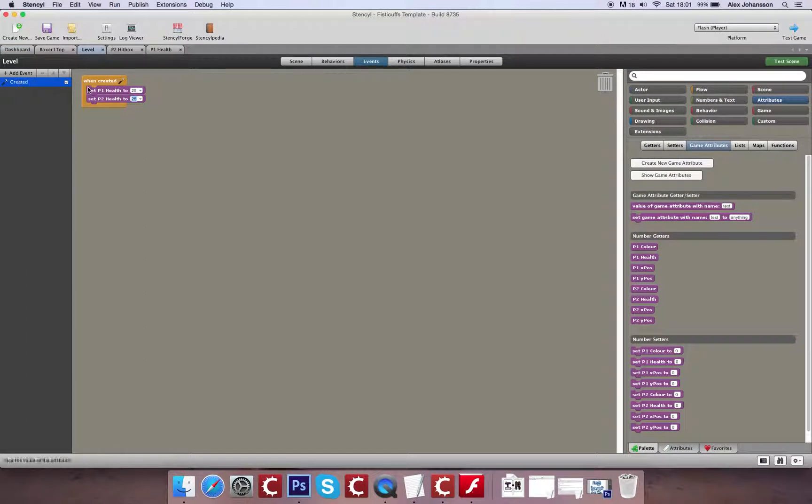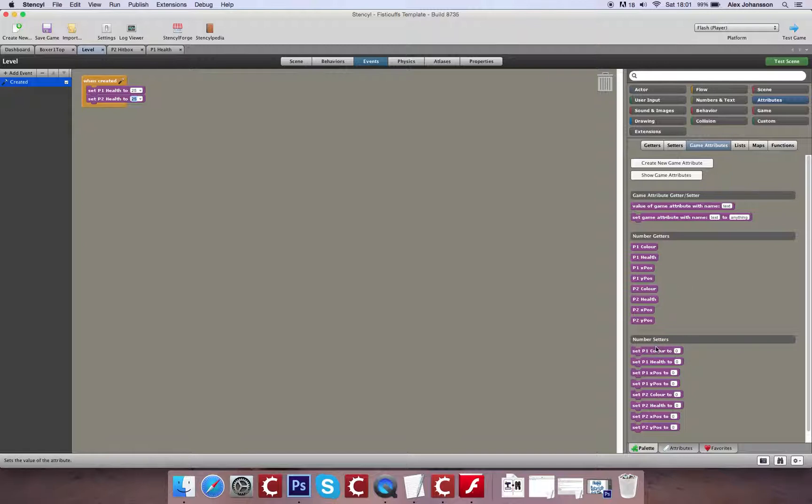So the first thing that we're going to do is, if you noticed here, all of these are listed as numbers. So you know how to create these for future reference. But when created, when we're defining the health, we're also going to define the color of the characters.